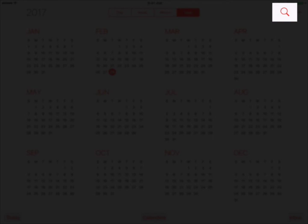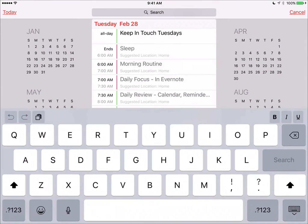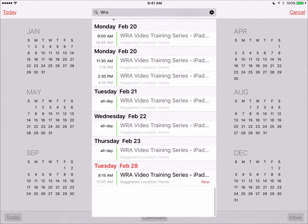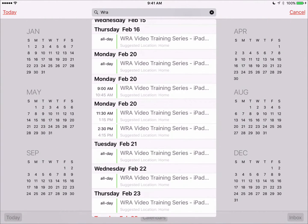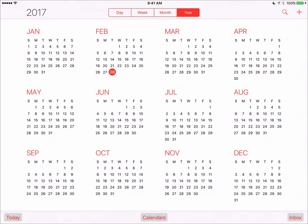In the upper right-hand corner where you see the magnifying glass, if you tap on that, it allows you to search for future and past events entered on your calendar. If you tap the Today button in the bottom left-hand corner, that brings you to the current date.